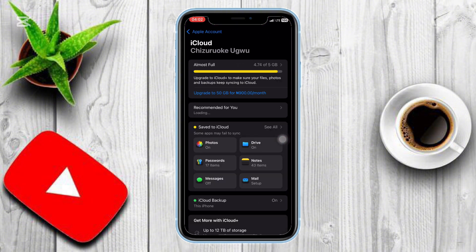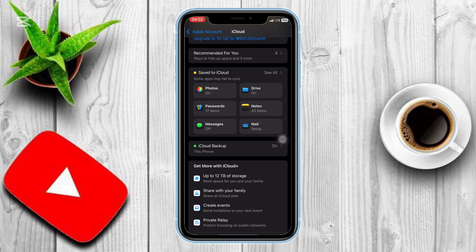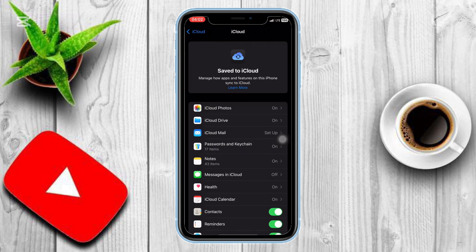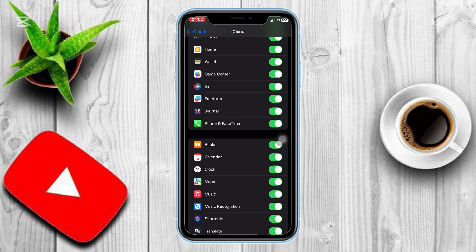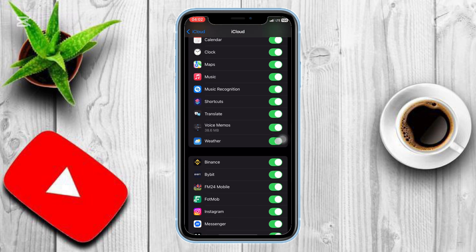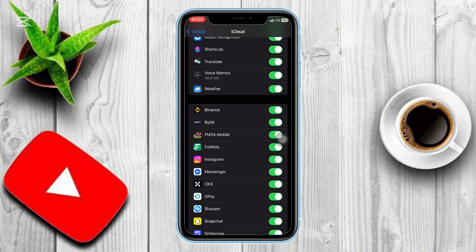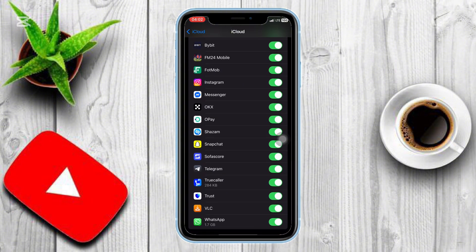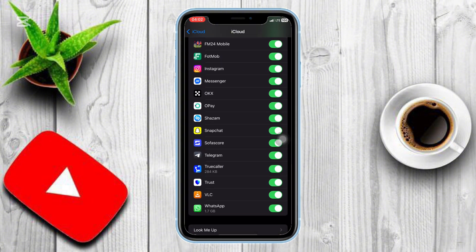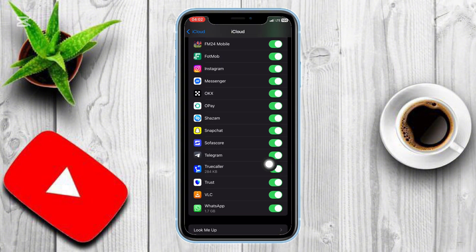Scroll down and tap Show All under Apps Using iCloud. At the bottom, make sure Telegram is toggled on. This means that every time your phone backs up to iCloud, all your Telegram messages, photos, and videos are saved.